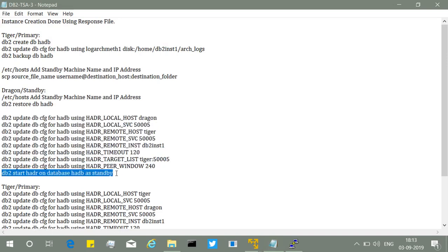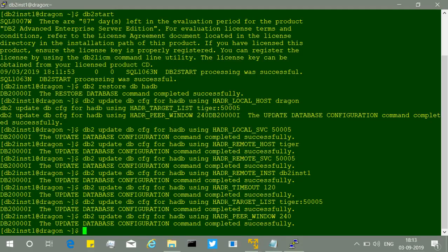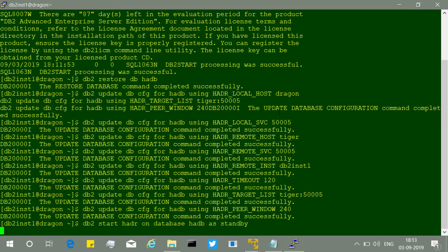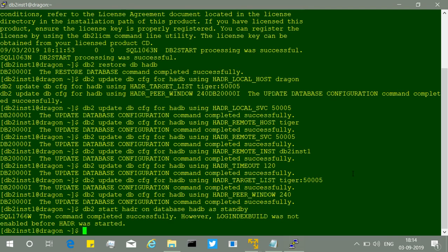Then we start the database in standby mode on the dragon server. It takes a little time since it's not a very powerful machine. The standby database starts successfully. We leave the standby running and now need to complete the primary side configuration on the tiger server.